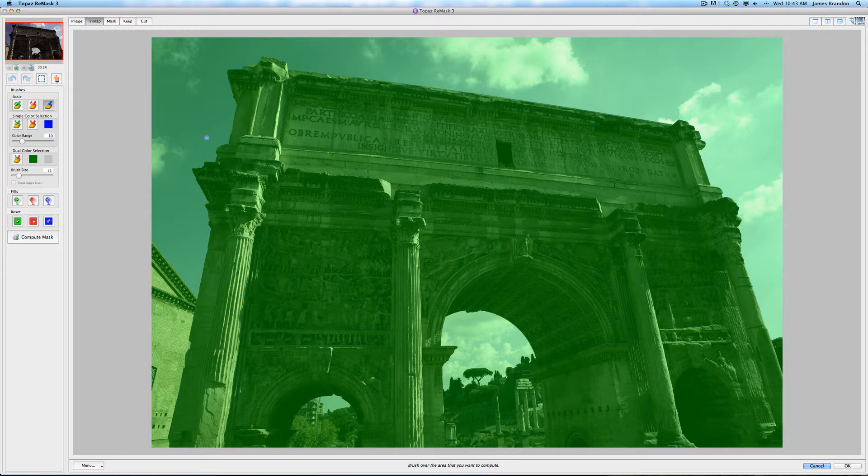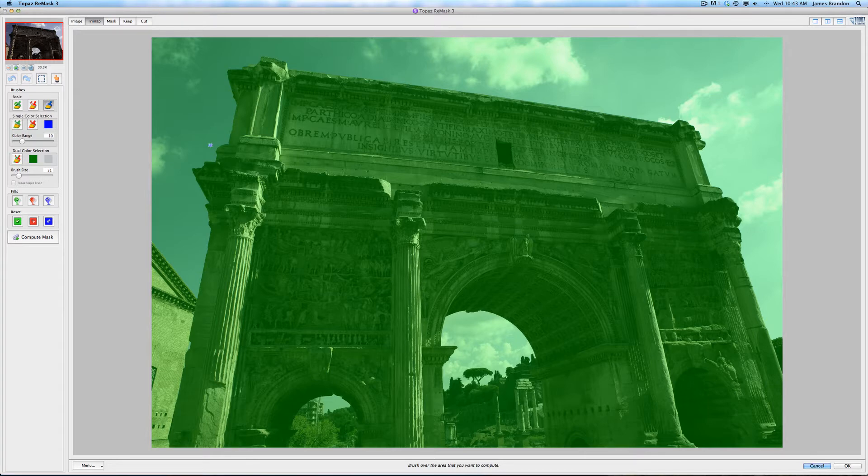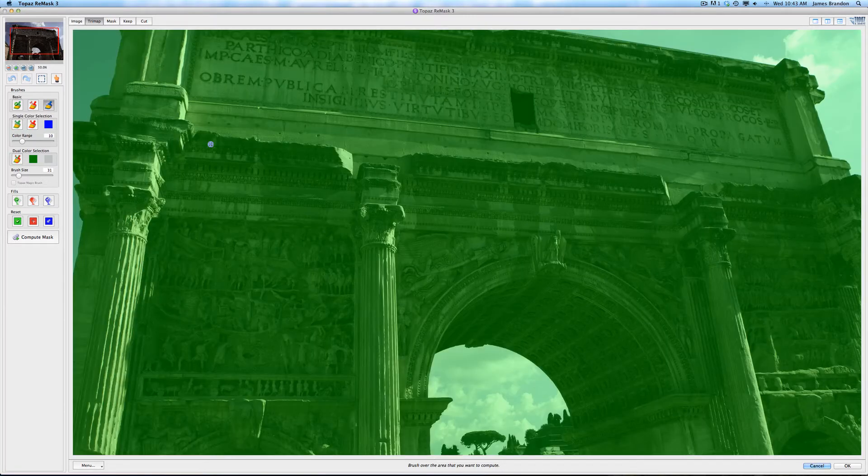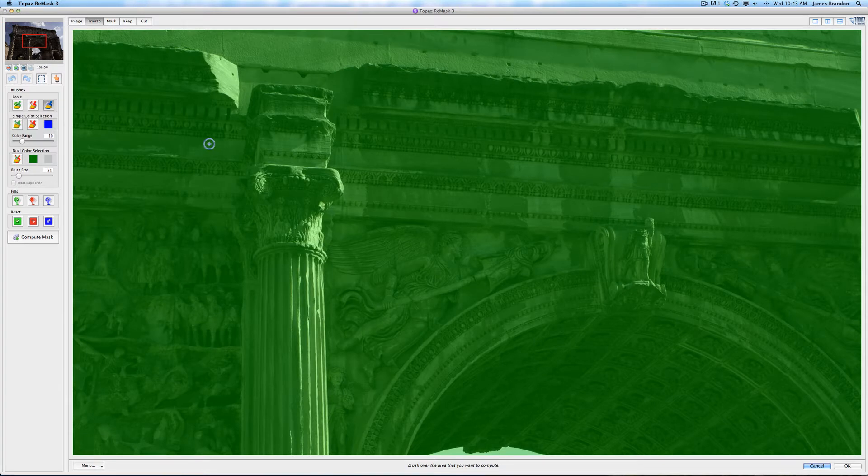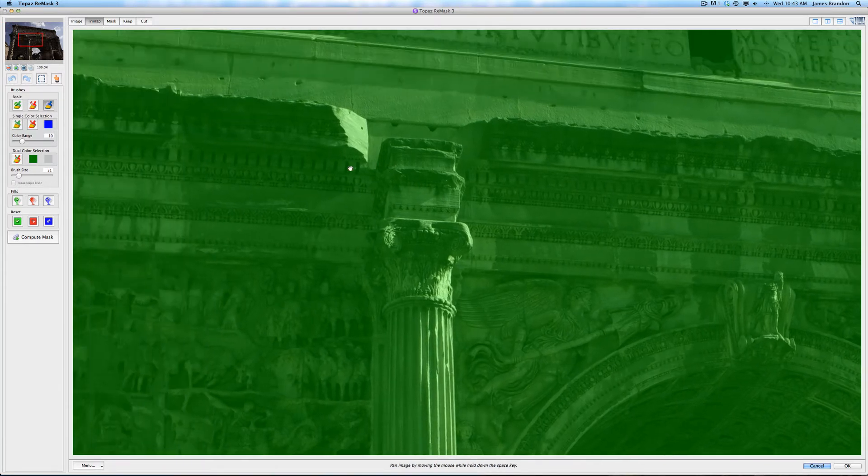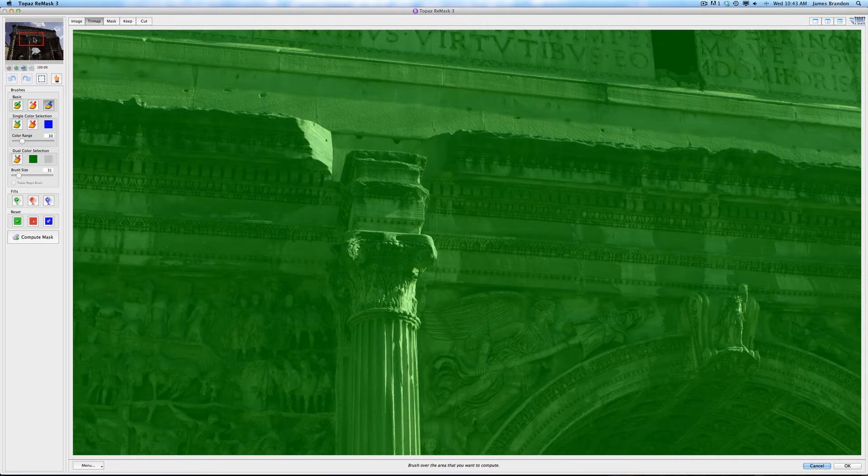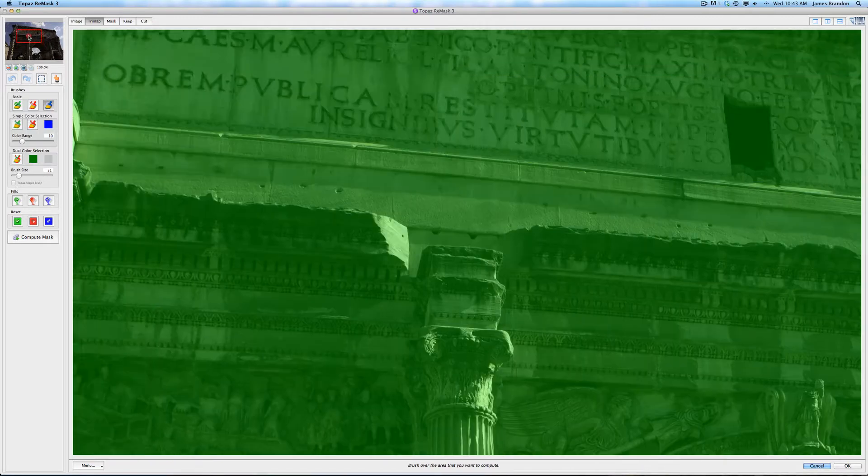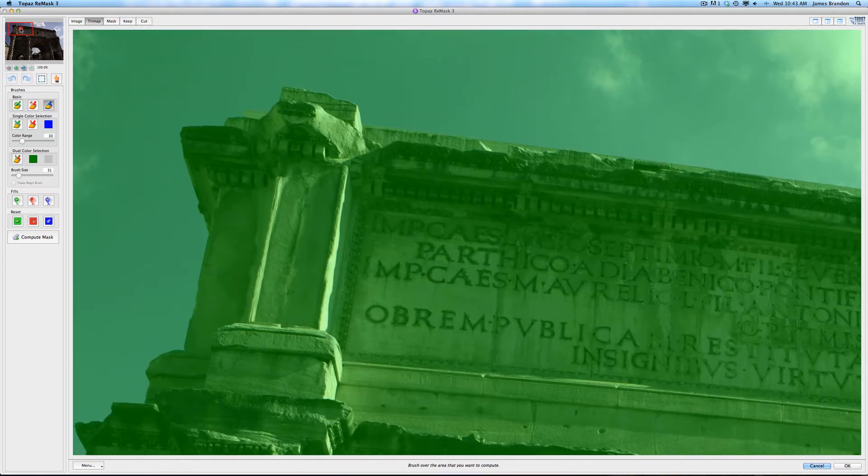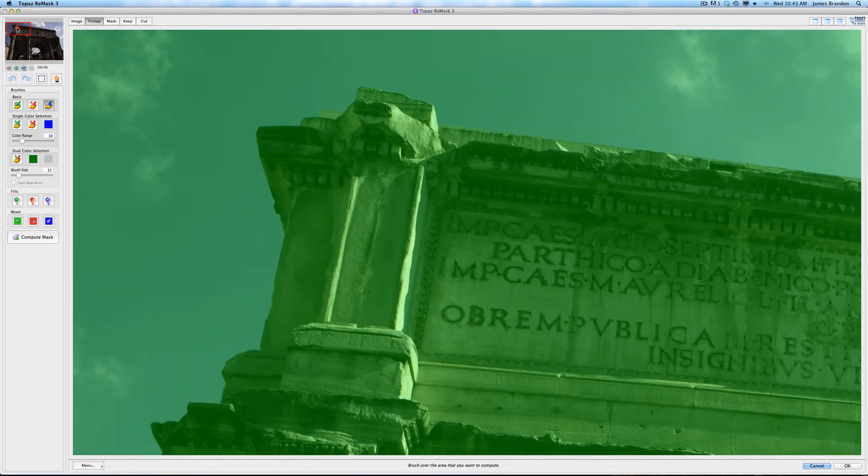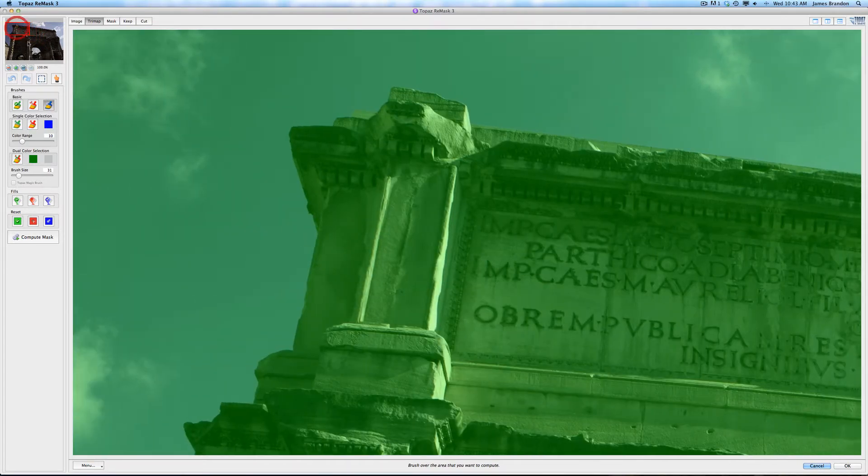So there are certain images that this is going to work great with. There's others that it might not work so well with. It just depends. But I think it's going to work good with this one. So let's zoom in here. I'm going to hit Command Plus, just like you would in Photoshop. I can hit Space Bar and drag around, or I can come up here to the Loop View and use that as well.